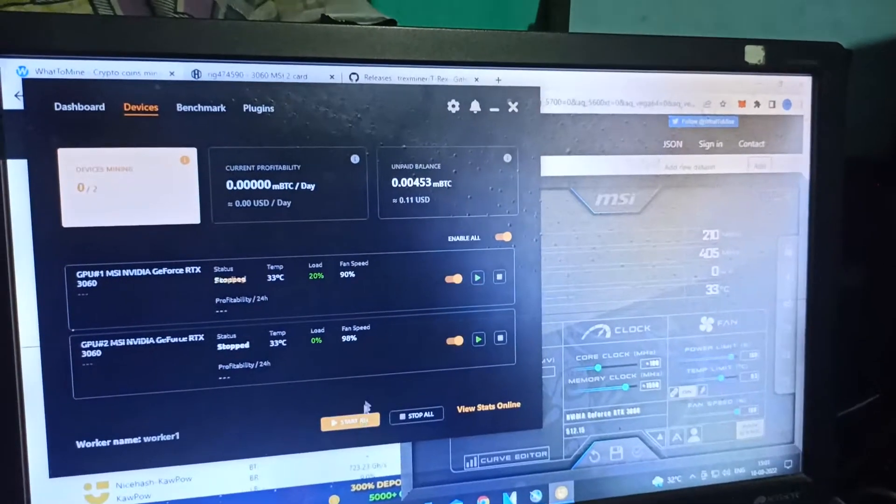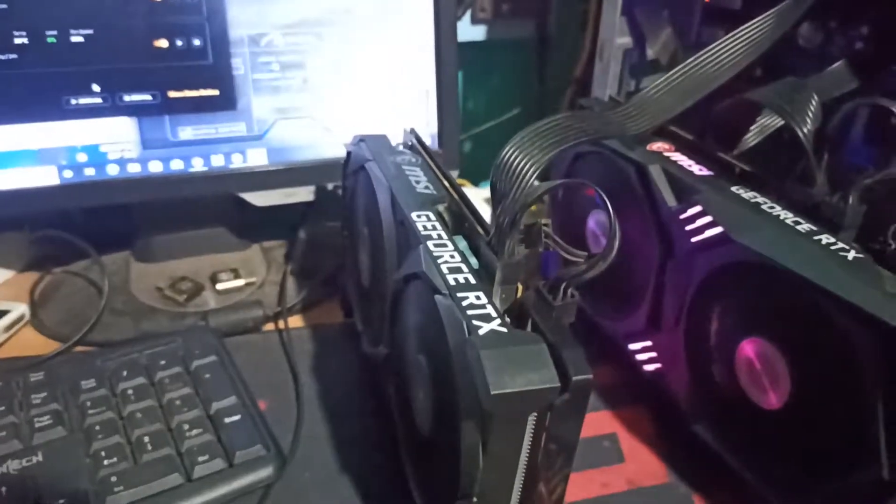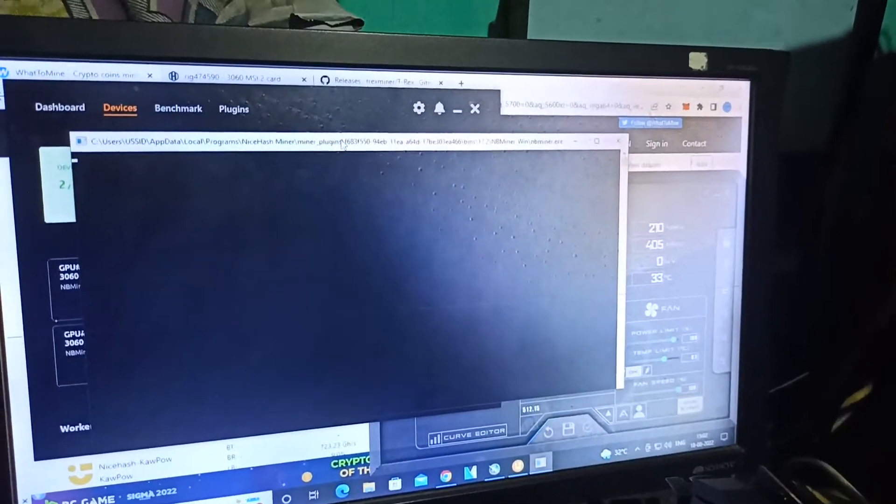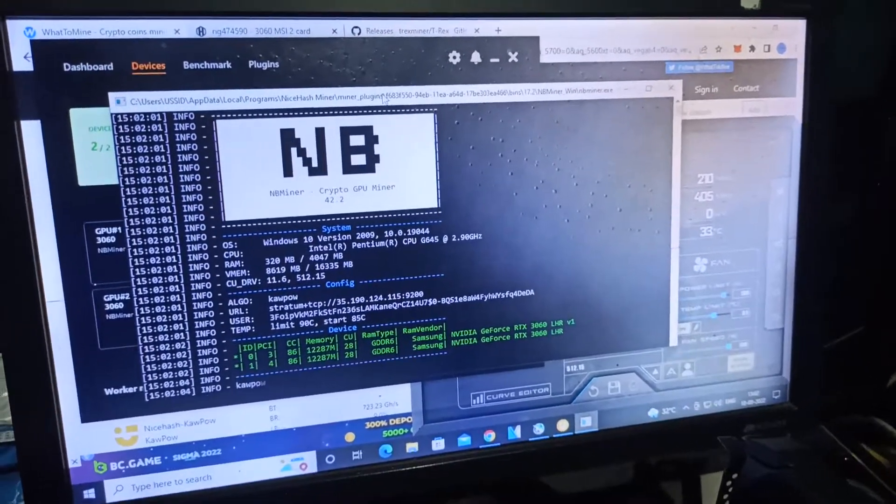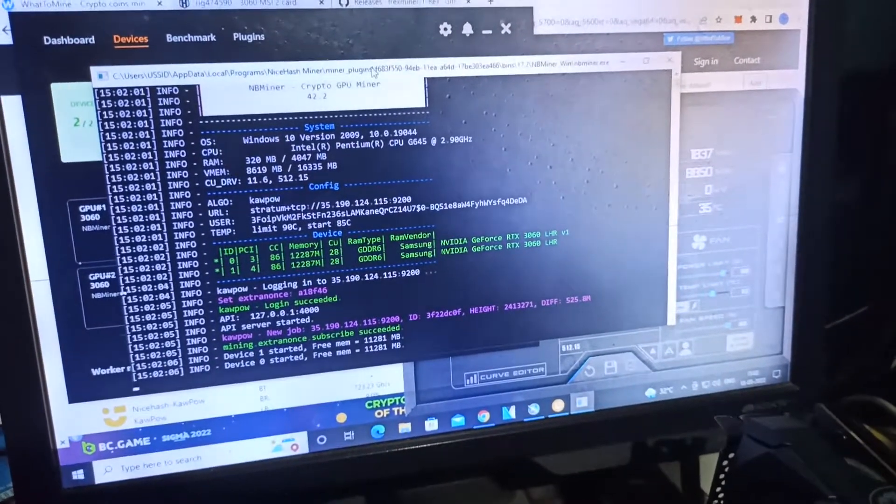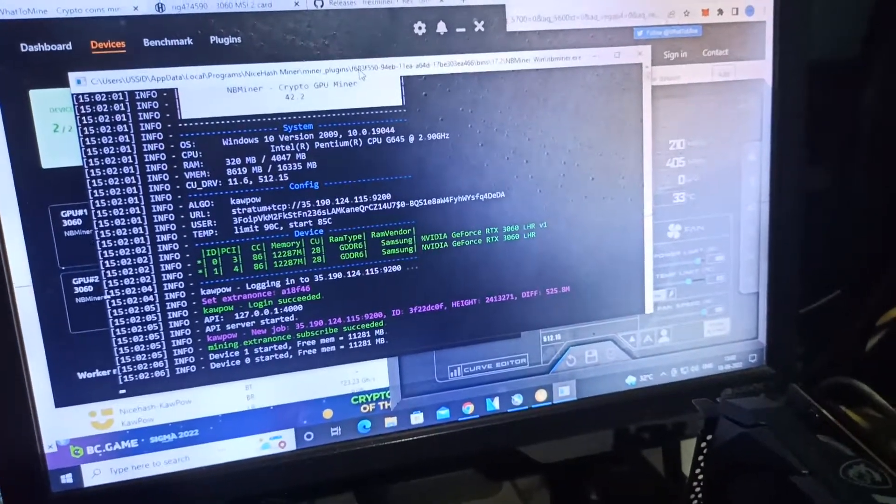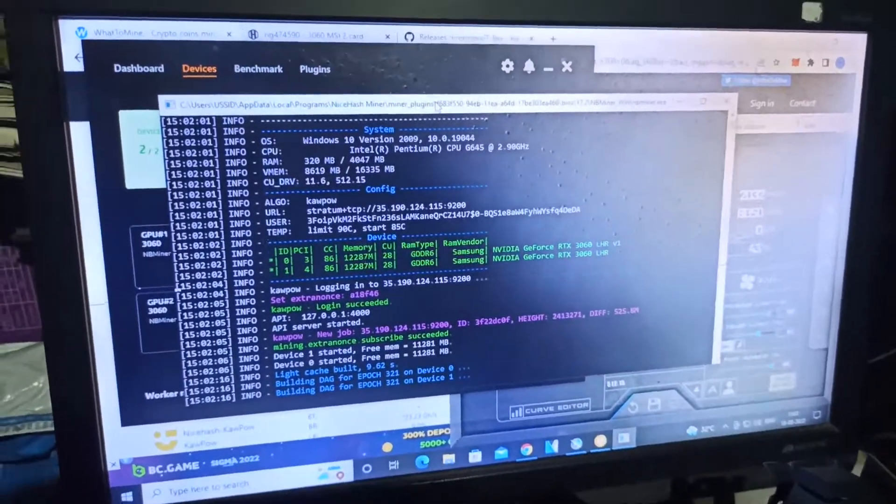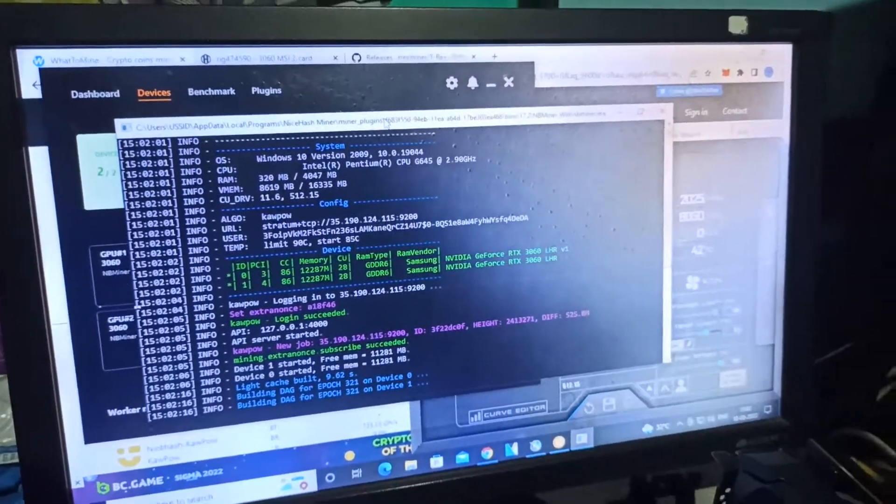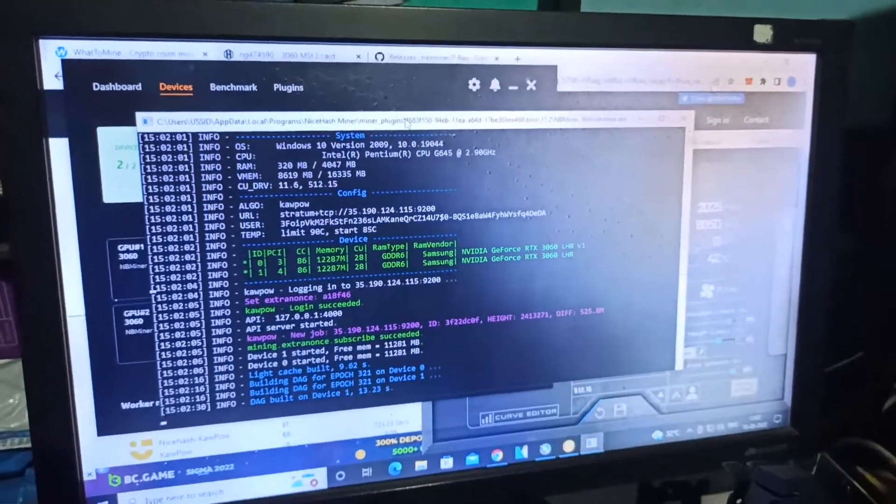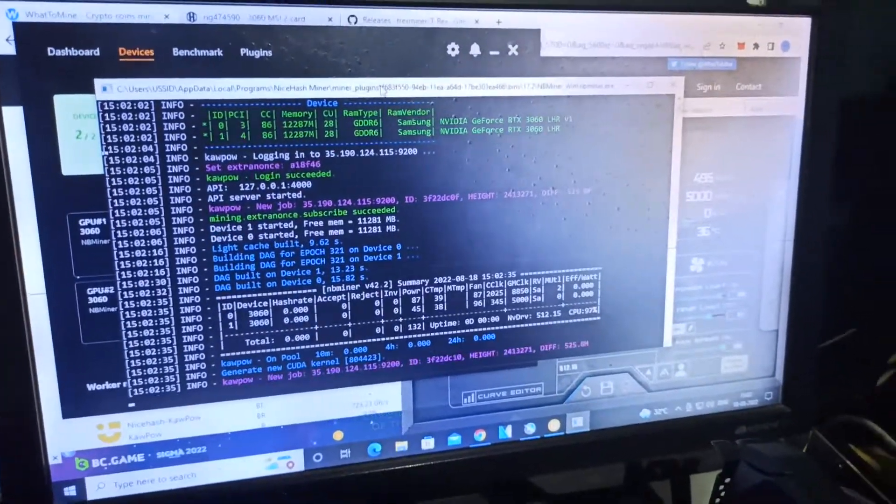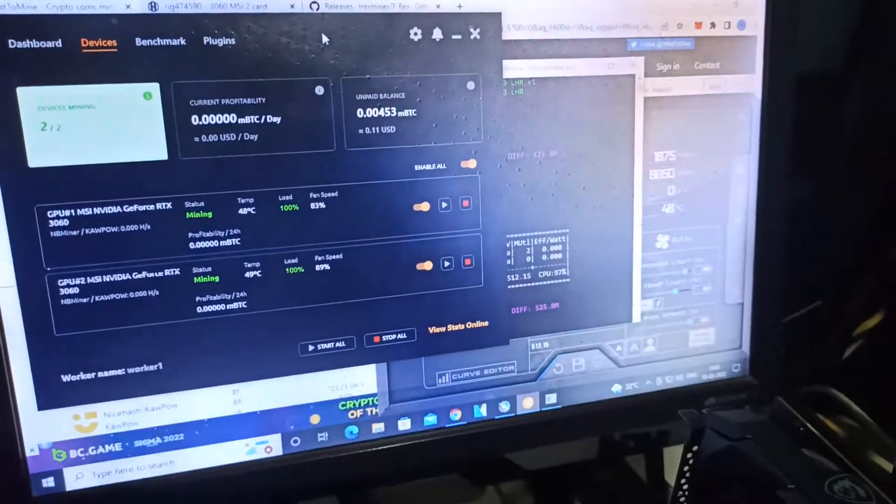I started mining on these two cards. The NBMiner is now running and both cards are mining Kapow or Ravencoin, giving me around 24 megahash. First of all, I need to be clear about this: when I start mining on Ravencoin, Conflux, or any other coin, I'm not facing any kind of problem with any cards or settings.